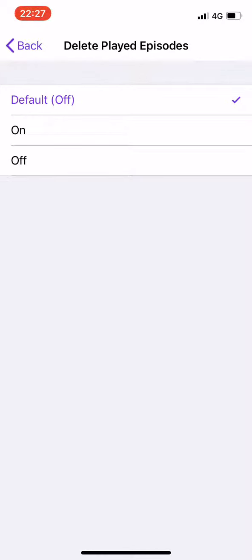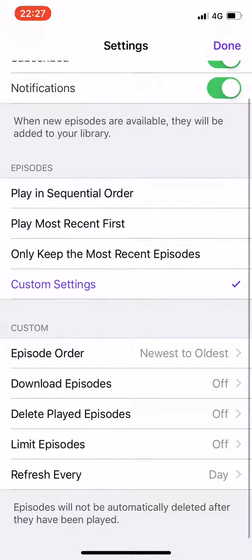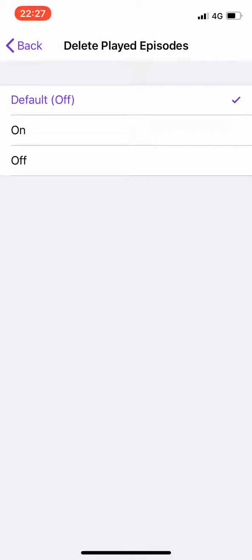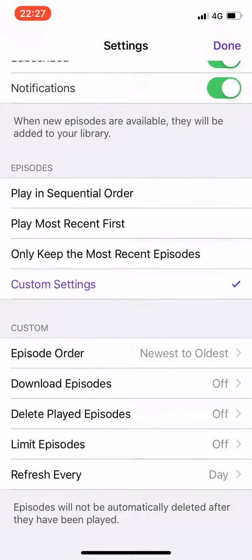By default for you, that will probably be on. So if you have delete played episodes turned on, it means that your phone will use internet to download the audio, and then when you've finished a certain chapter or section, your phone will immediately delete it — which is a shame because you'll have to use internet to re-download it again.